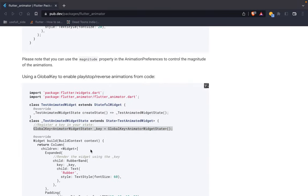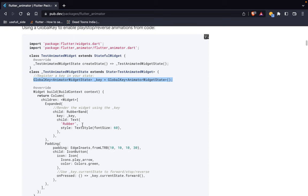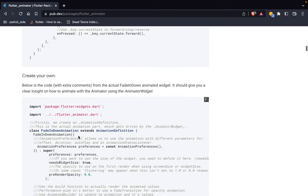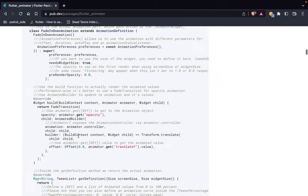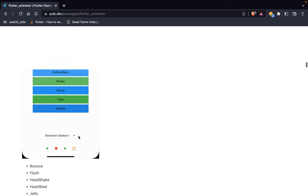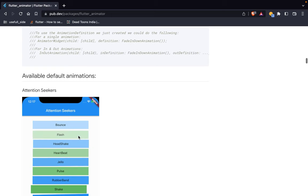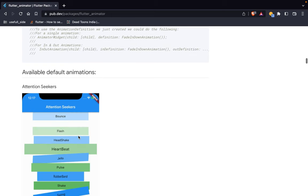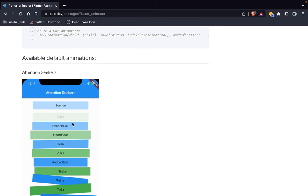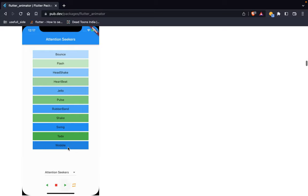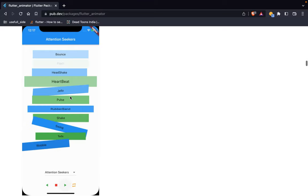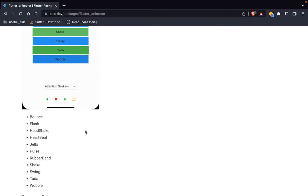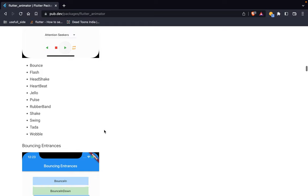The package is like a rubber band — any animation you want, you can use here. I'll show you how many animations are available. You can see: bounce, flash, handshake, heartbeat — these animations are available.